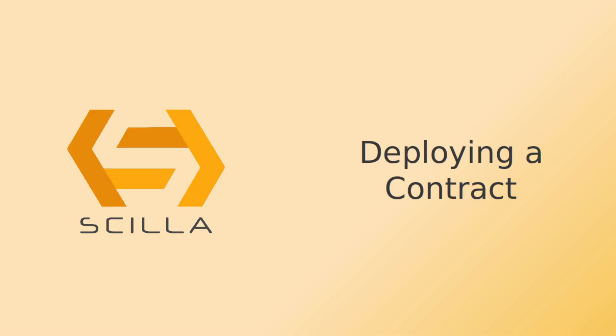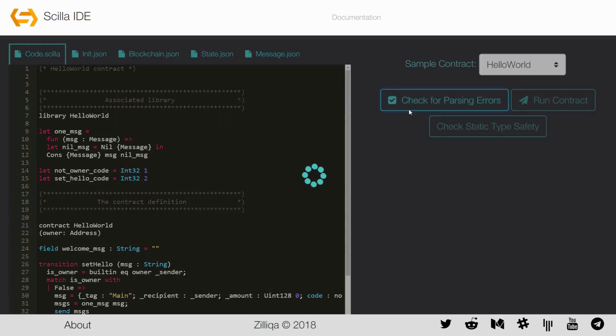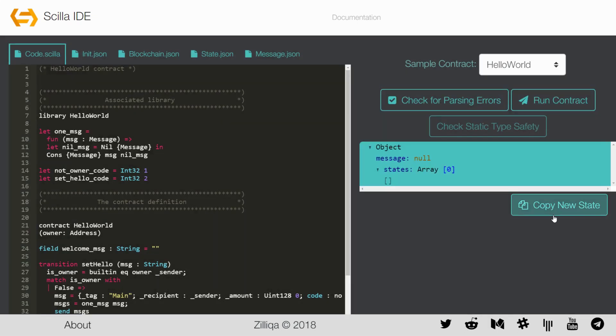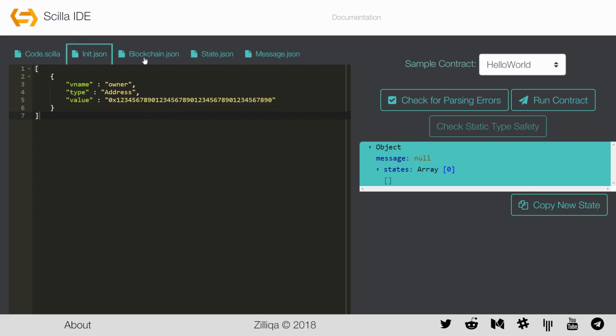Let us first start by creating our very own Hello World contract. To deploy a contract, you will first have to check it for parsing errors. Once the code parsing is successful, you can run the contract. Please note for future releases, checking for static type safety will be included in the Zilliqa IDE. In this case, the state and the message.json files are left empty, where the init and blockchain.json files contain some values.